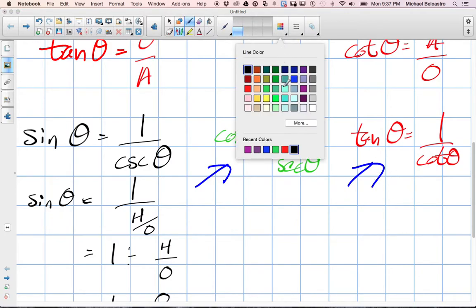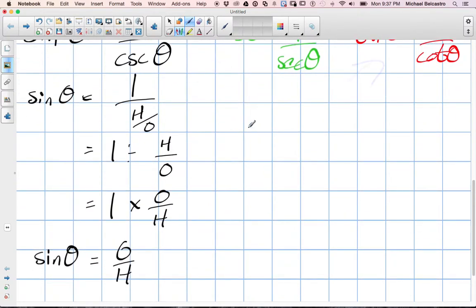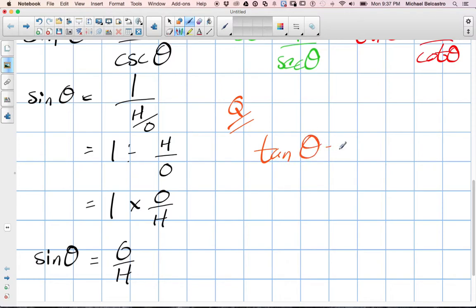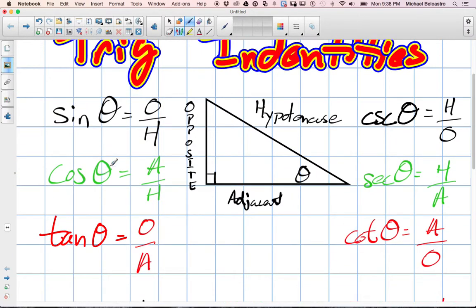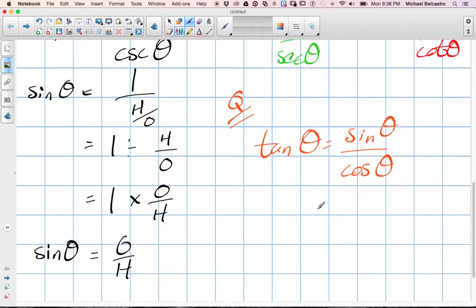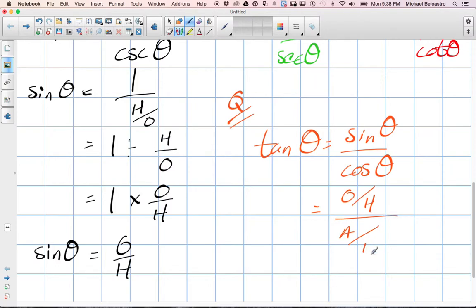The quotient rule — we'll write it in another color. Our quotient identity is that tan theta is equal to sine theta over cos theta. We're going to use our rules and write in what sine and cos are equal to. This is kind of like a proving trig identity.